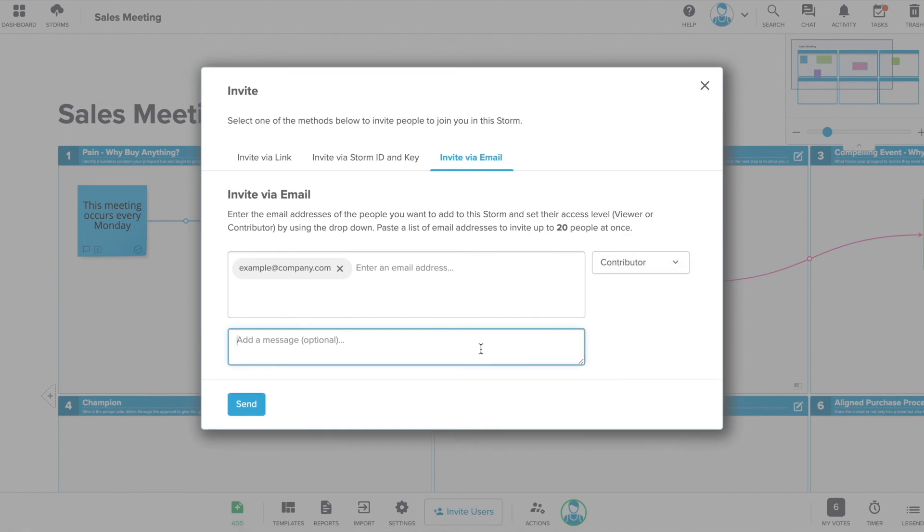Note that nobody will be able to access your storm or view your content unless they are invited in one of these three ways.